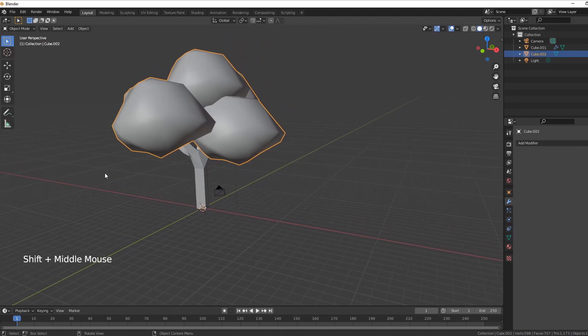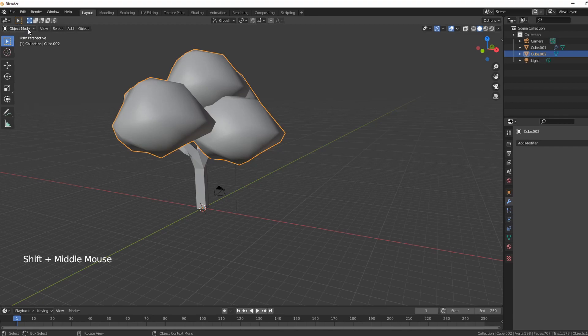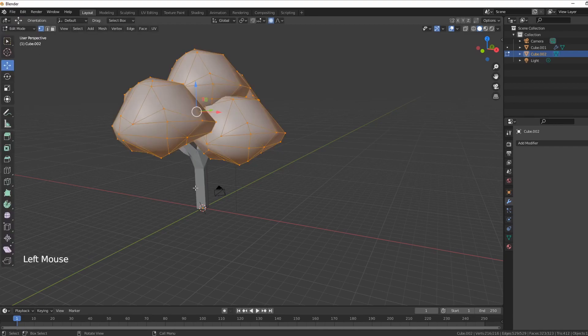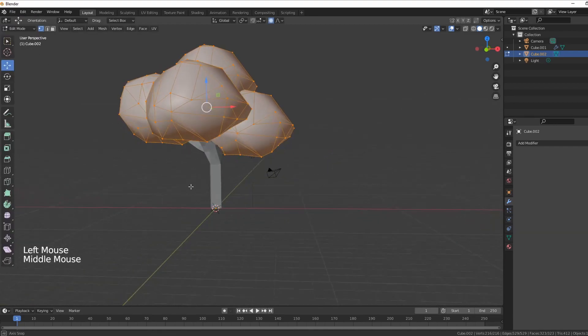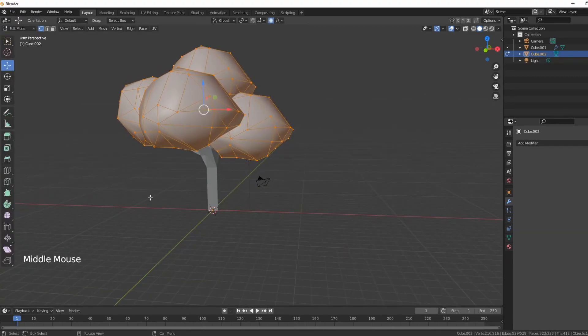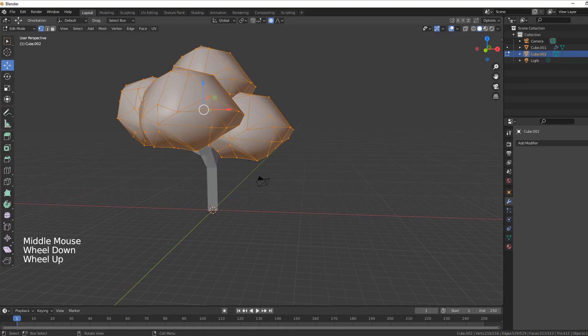This video might be the single-handed most important video you'll ever see when it comes to Blender because people really don't enjoy building in gray.